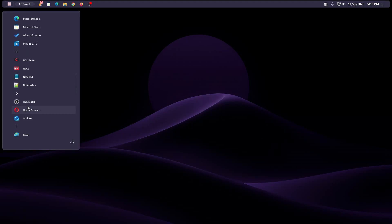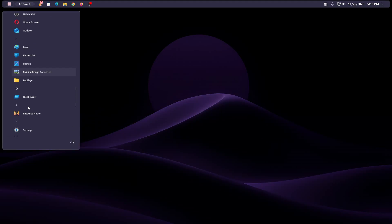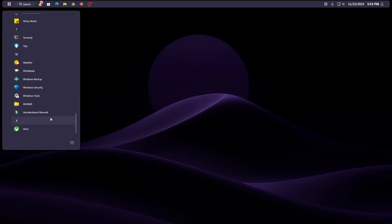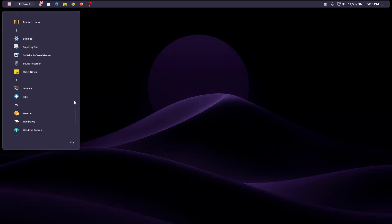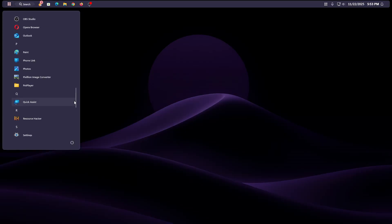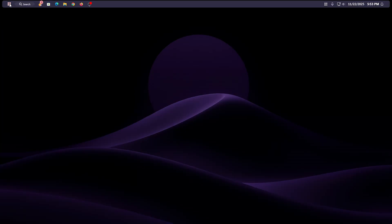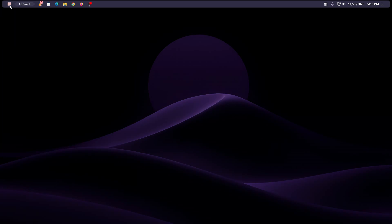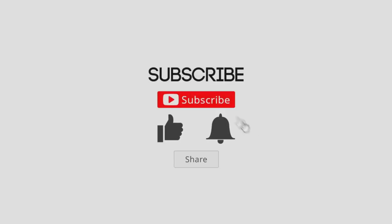I will walk you through the tools, the settings, and the tricks to make your Start Menu look sleek and professional, just like your favorite Linux distros. So sit back, relax, and let's upgrade your Windows 11 into something truly unique.